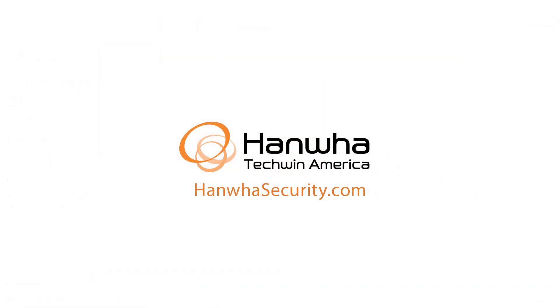To learn more about this and other exciting Hanwha products, subscribe to our YouTube channel or visit us at hanwhasecurity.com.